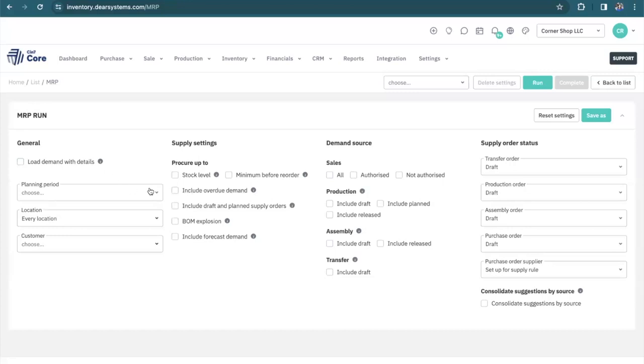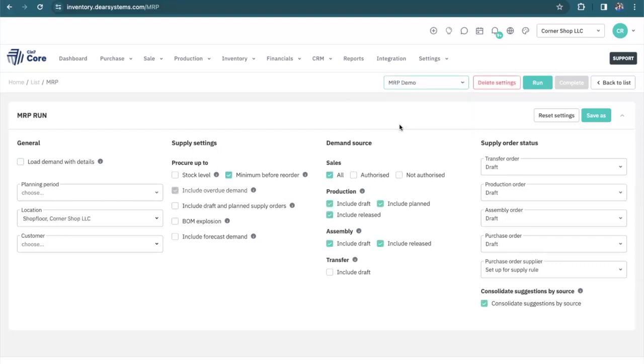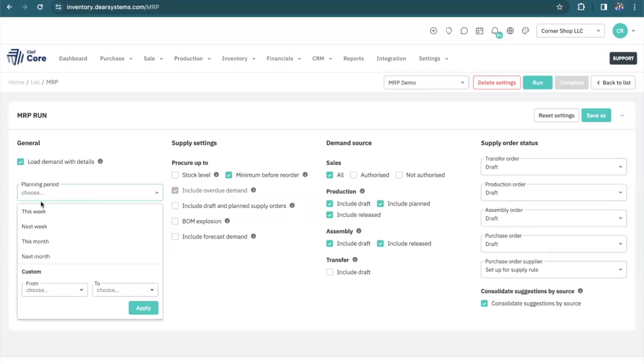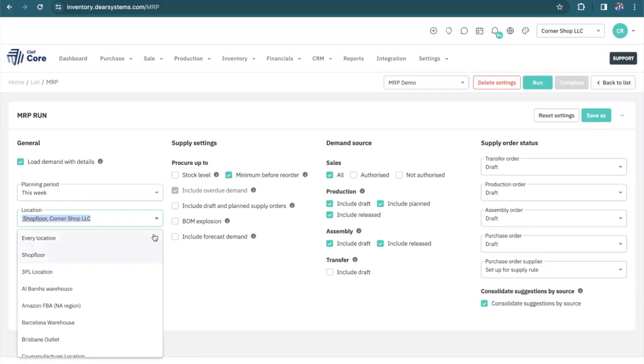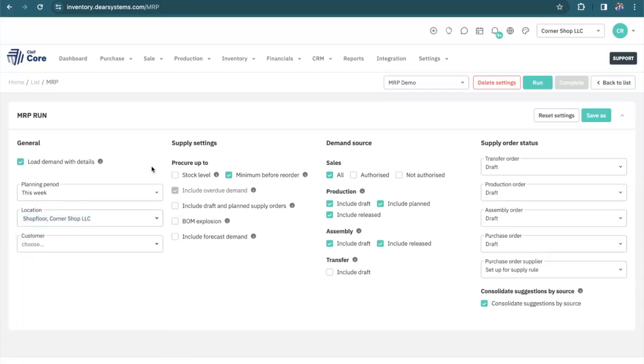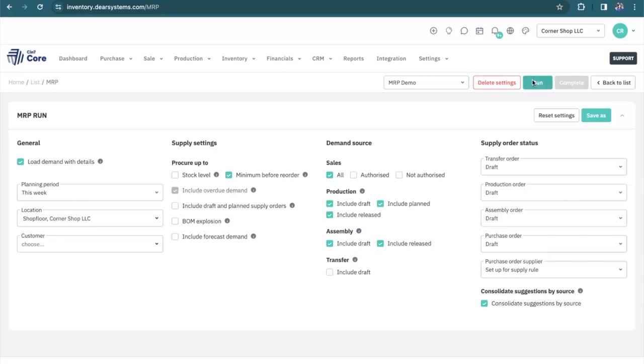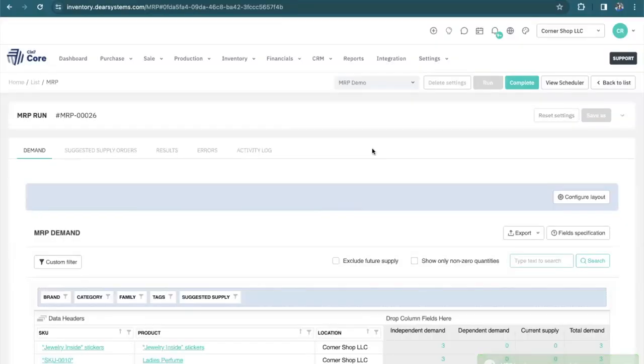You can either go through and select all of the settings that work best for you, or you can create a template that pre-fills out the settings for you. I would encourage you to load the demand details if you think you might have questions and want to drill down through the data to see where the demands are coming from. I'm also selecting a short planning period because I want this MRP to run rather quickly, and only a few locations. However, you can select all locations in a much longer planning period for your purposes. Now that all of my settings are complete, I'm going to go ahead and run my MRP. And fantastic, my MRP is run.